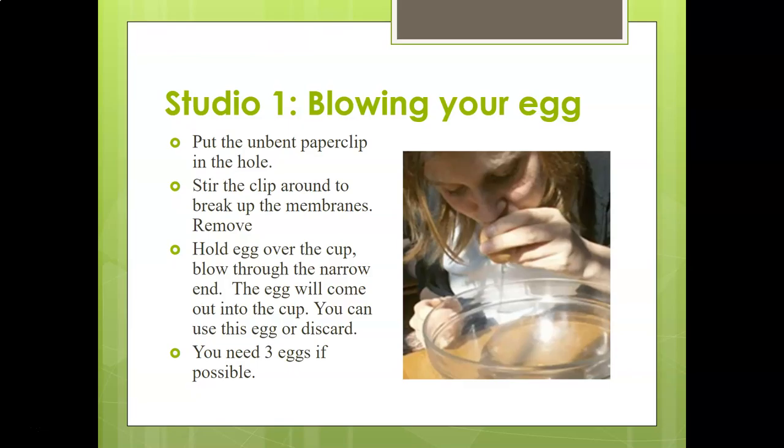Then hold your egg over a cup or bowl and, through the narrow end of the egg, start blowing. The egg comes out into the cup — you can then use it or discard it. If you're blowing really hard and nothing's happening, the membranes aren't broken up enough, so you need to shake it more or stab it more.